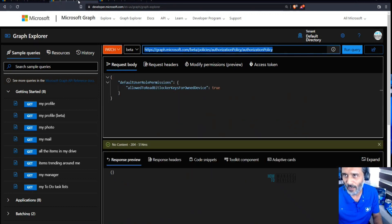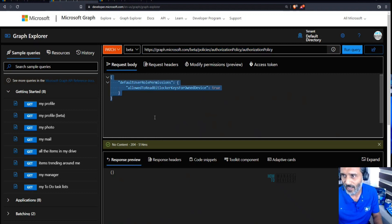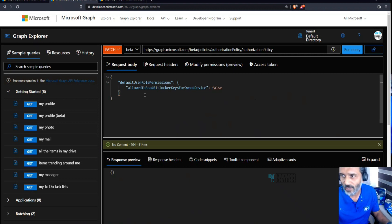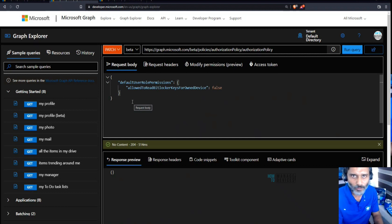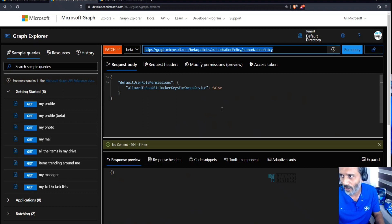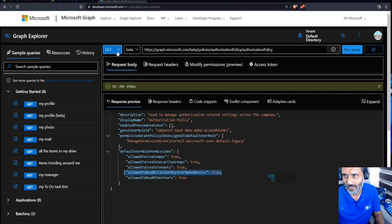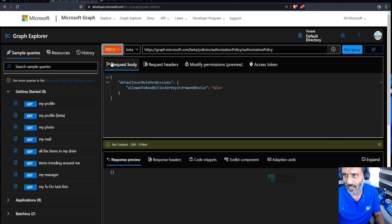Now in another tab I'll change the value to false so that users will be restricted and the BitLocker key information will be hidden from end users. I'm using the same URI on the request body — this is already shared in the blog so you can copy it from there. We're switching from GET to PATCH and running it.